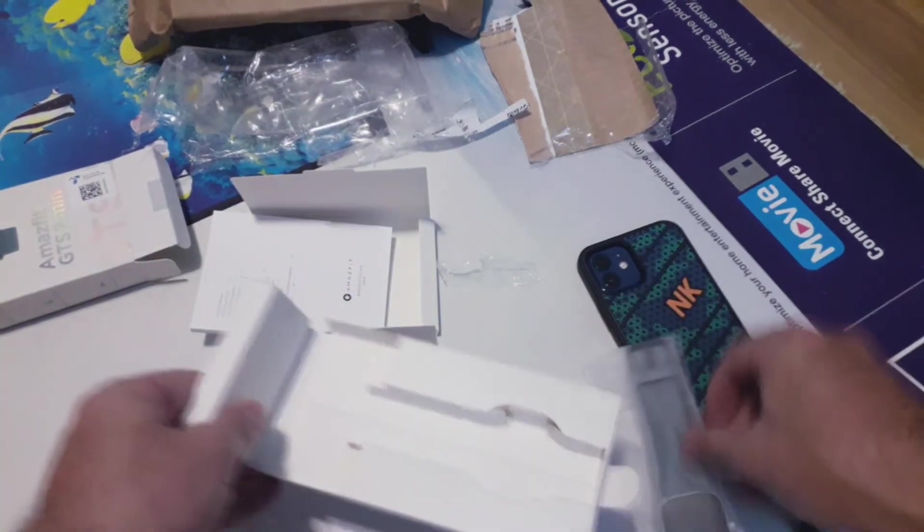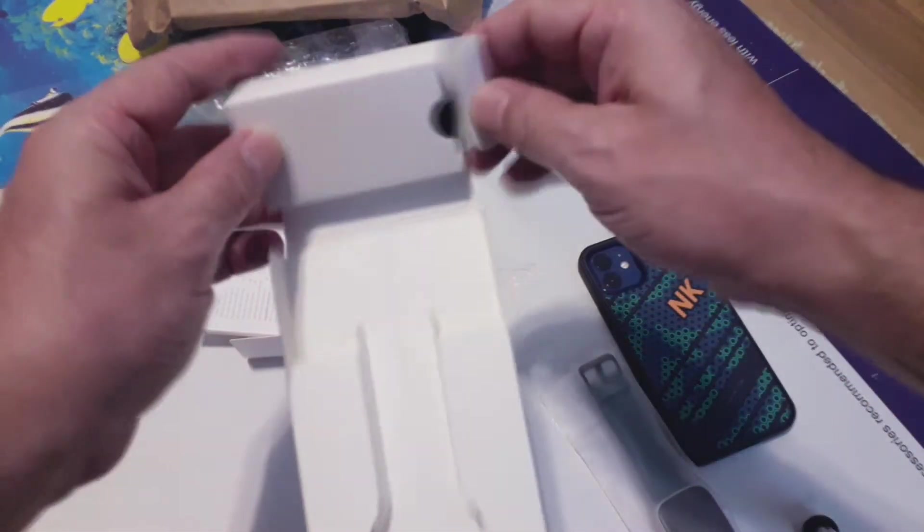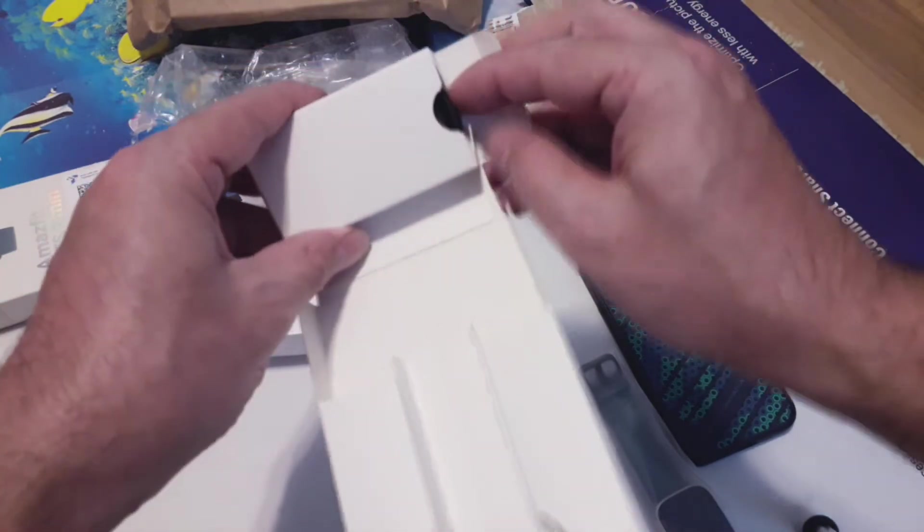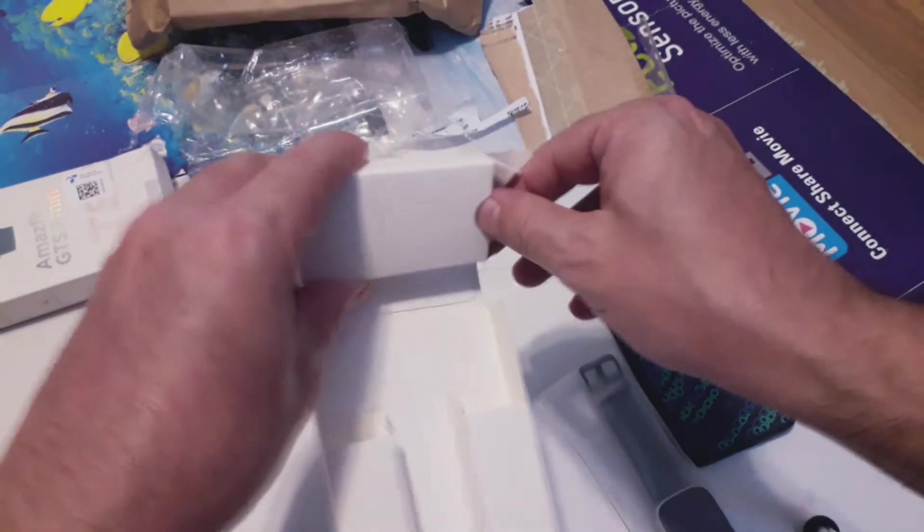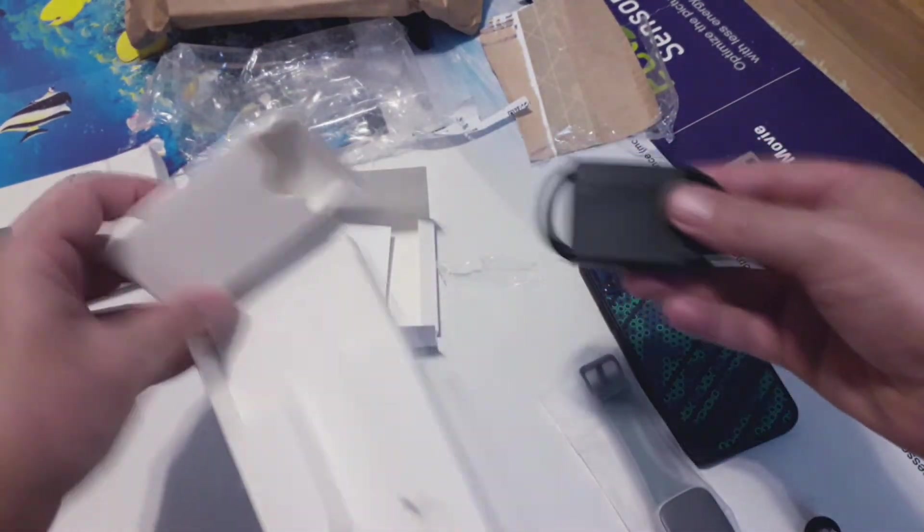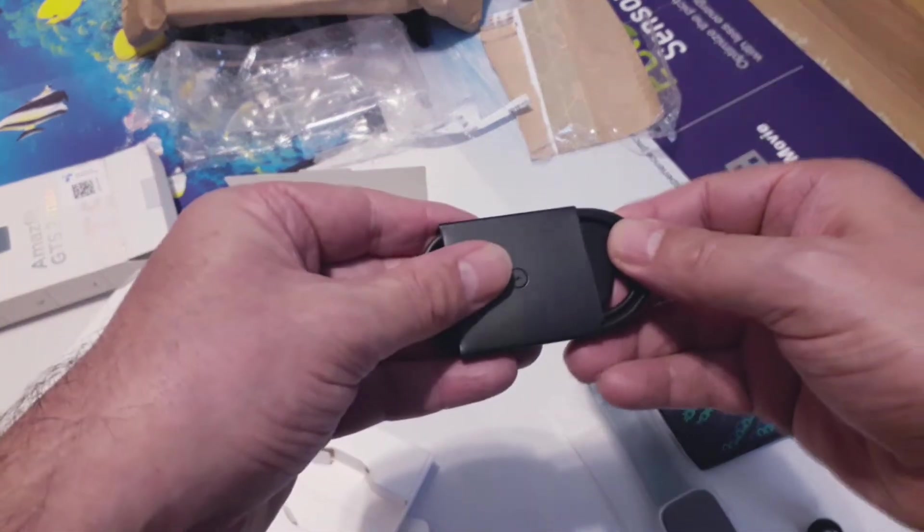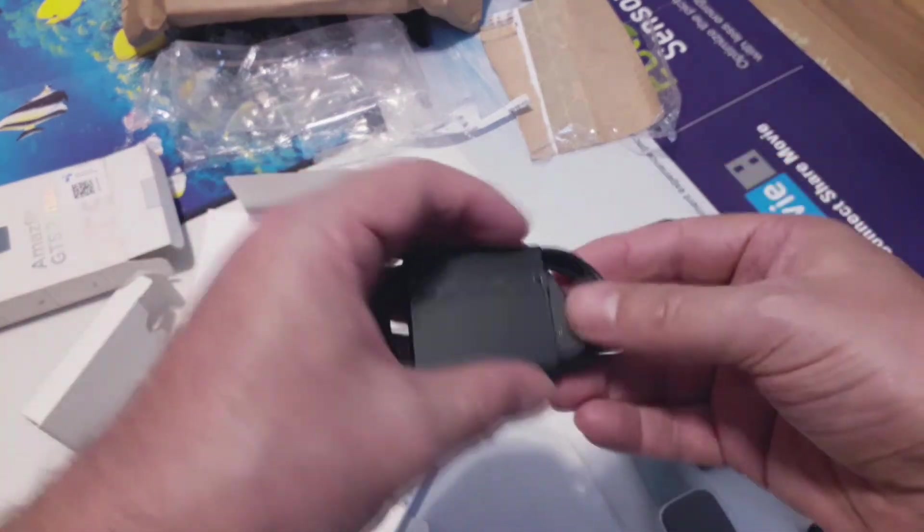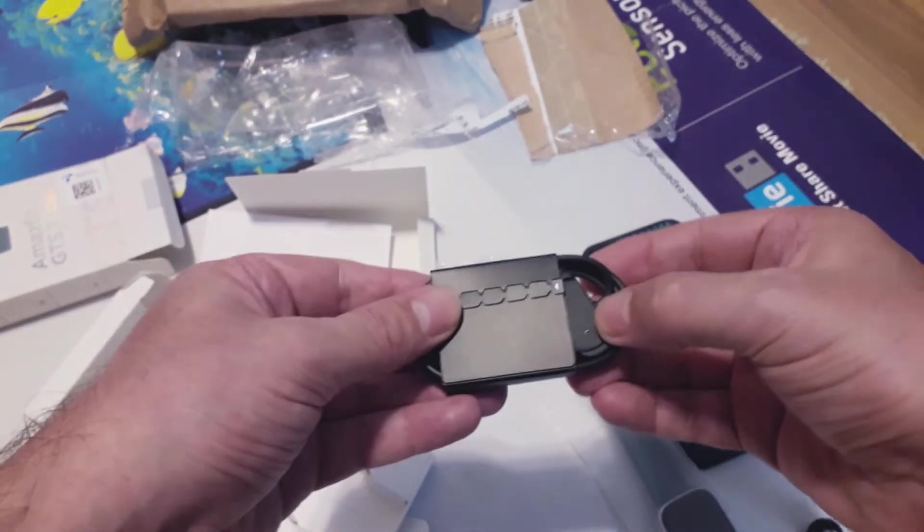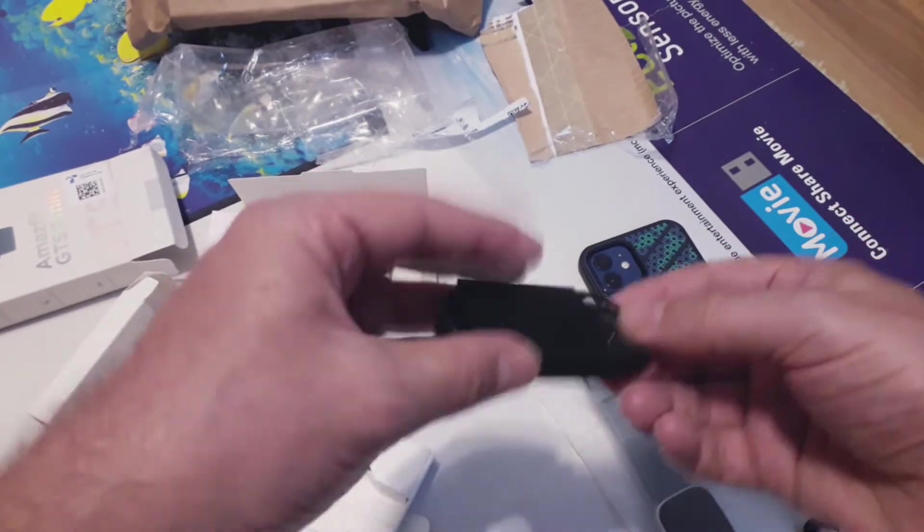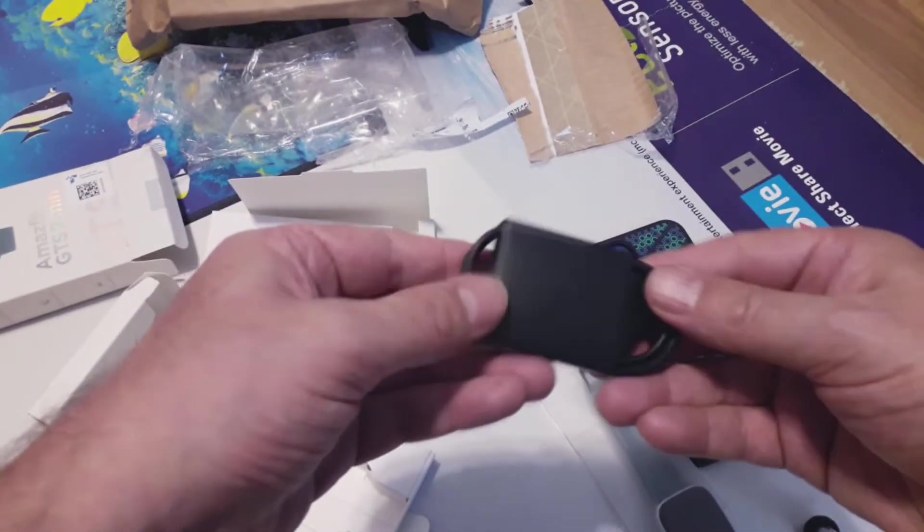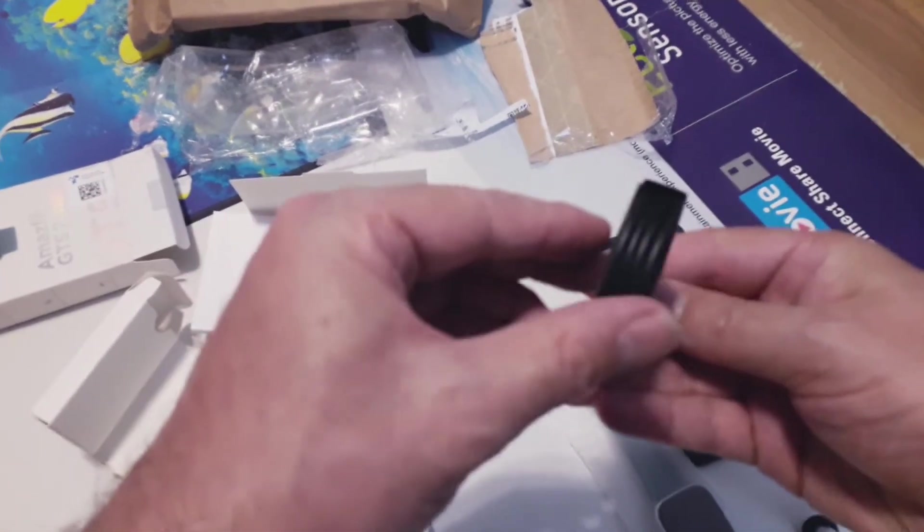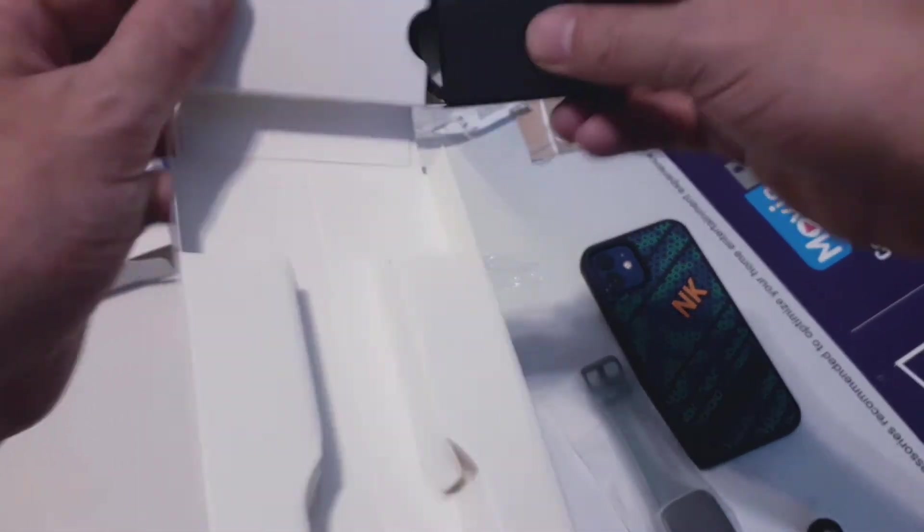This is the watch itself and here is the charger. It's pretty similar to the Amazfit recent chargers. It's a contact charger, it's not a wireless charger. But it's okay for the device with that price.